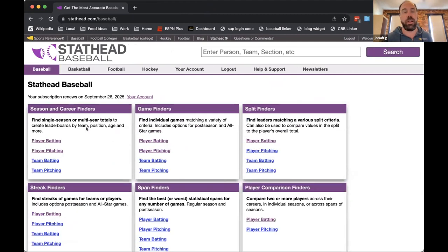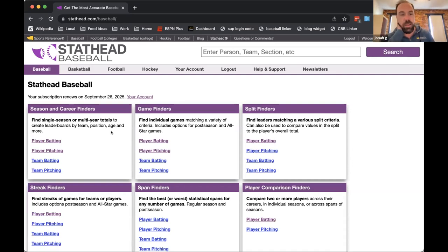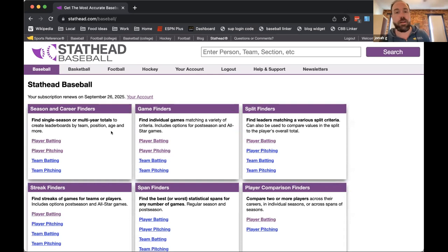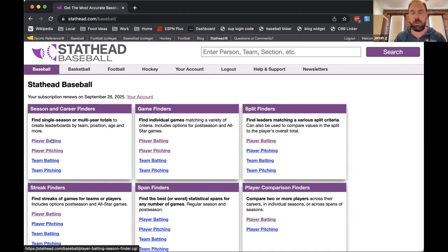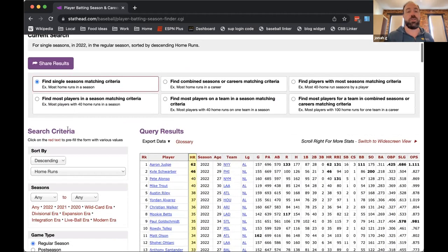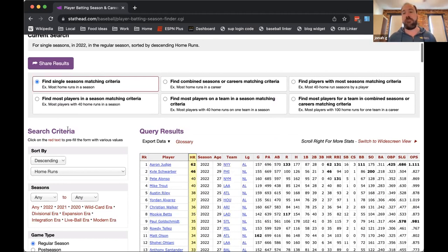Stat Head is like your key to unlocking what's inside the Baseball Reference database. There are a lot of queries you can run using these tools that normally would require back-end database access and knowledge of SQL. Instead, we've built tools that let you run searches and get answers to more complicated questions in a matter of seconds.